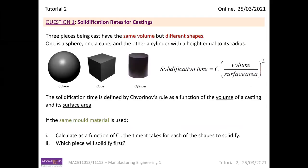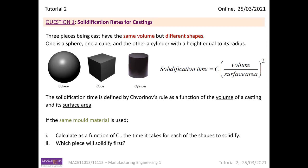Question One is on solidification rates for castings. Three pieces being cast have the same volume but different shapes: a sphere, a cube, or a cylinder — where the cylinder's height is equal to its radius. The solidification time is defined by Chvorinov's Rule as a function of the volume and surface area of the casting. We are given that equation. The sub-questions ask us to calculate, as a function of C, the solidification time for each shape, and then determine which shape solidifies first.